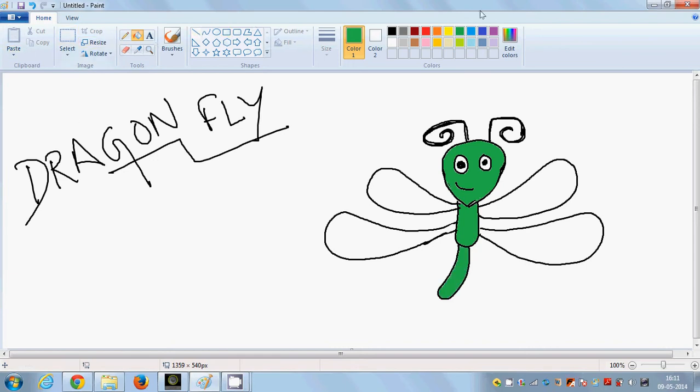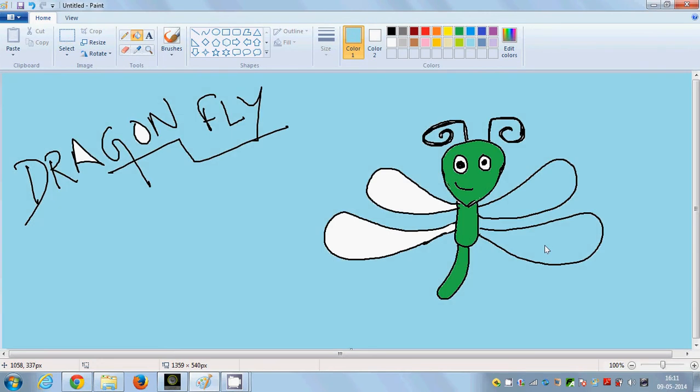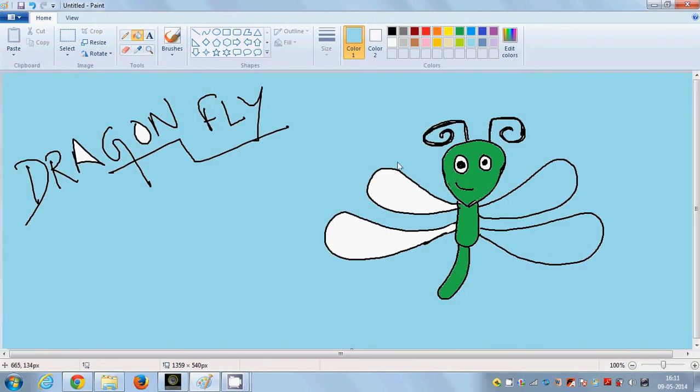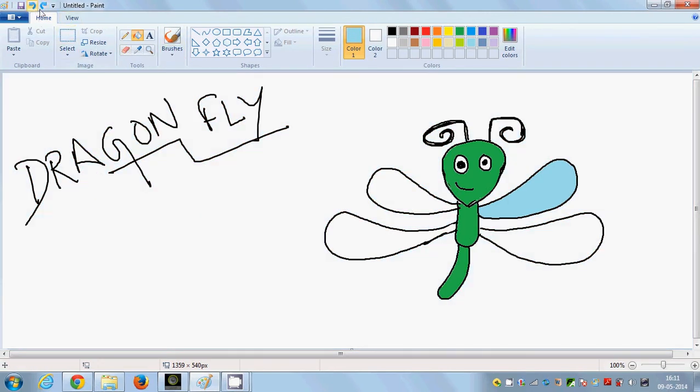And then wings can be blue. We can do it blue. Okay. Let's go back and use a brush to complete this. And then we can take it blue.